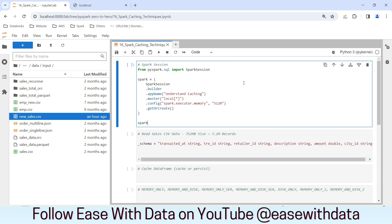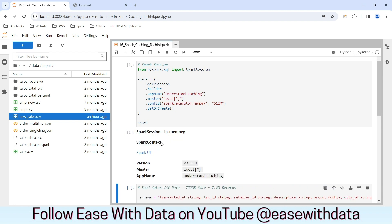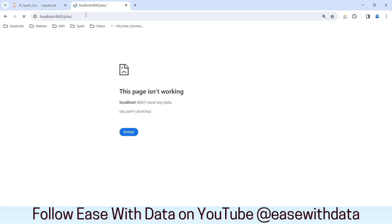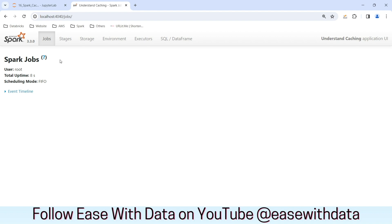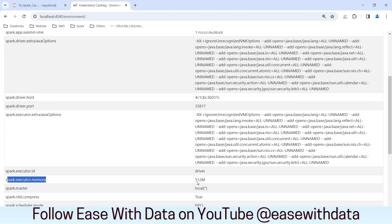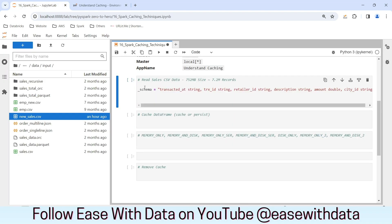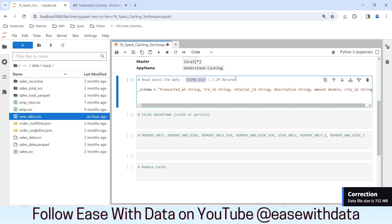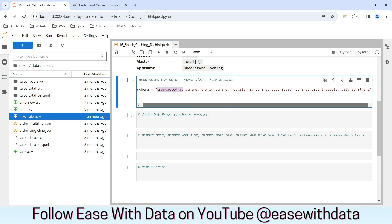Now that we know the data we are going to work with, let me start with the Spark session. I have restricted the memory for our executor to 512 MB. I will be using my local machine for this demonstration. Our Spark session is ready. I will go into the environment tab and verify the memory is set to 512 MB as defined in the Spark session. We are going to read the sales CSV file which is approximately 512 MB in size with 7.2 million records. If you see the schema, we have the amount column as double and the rest of the columns as string.